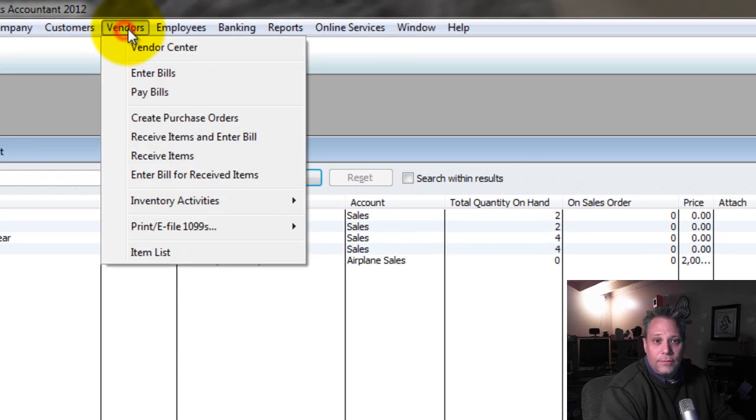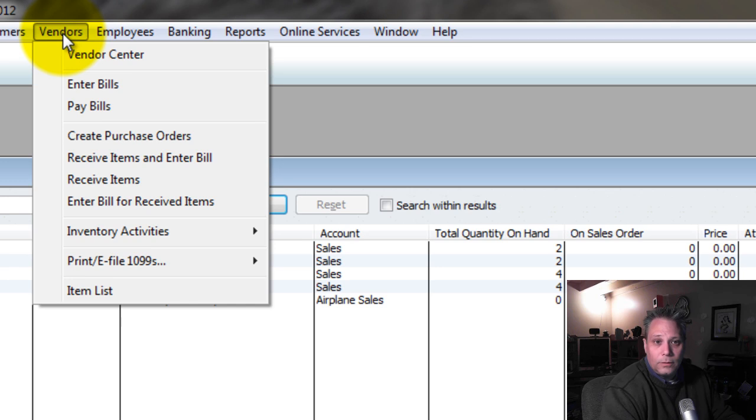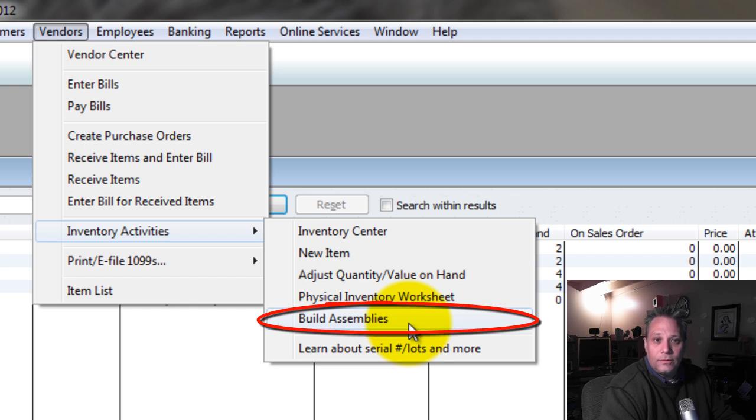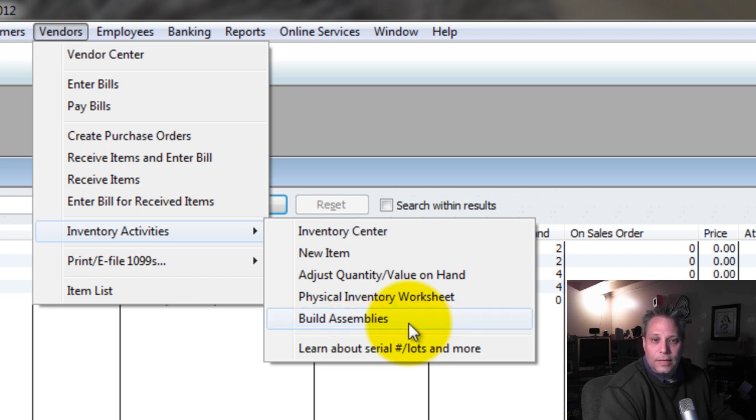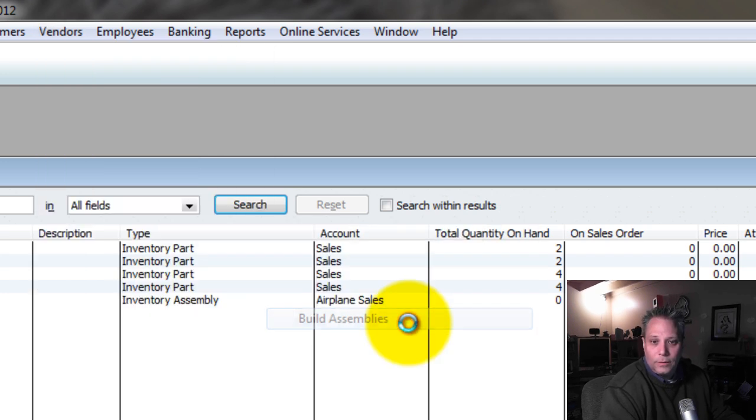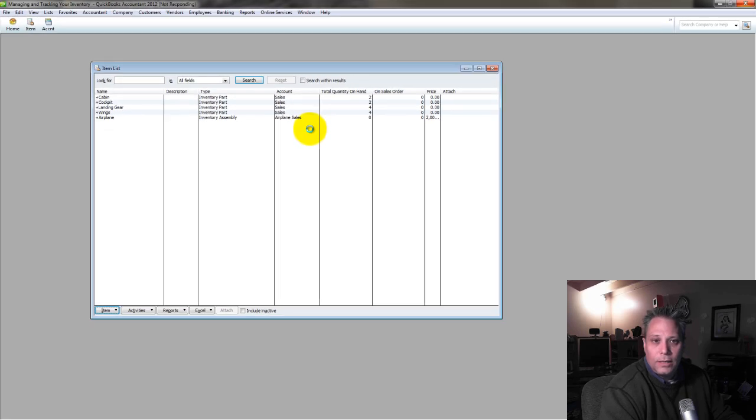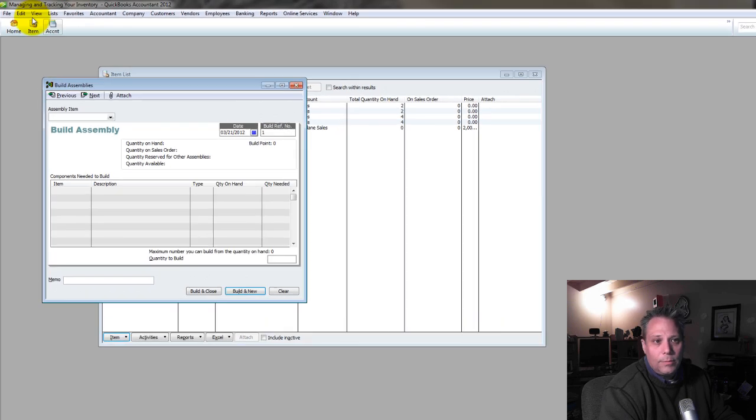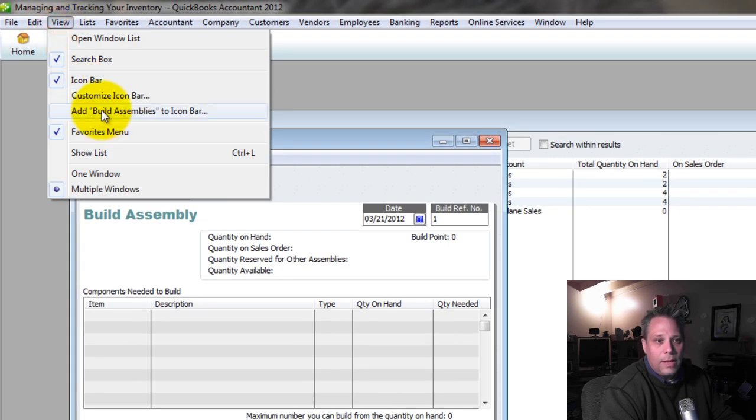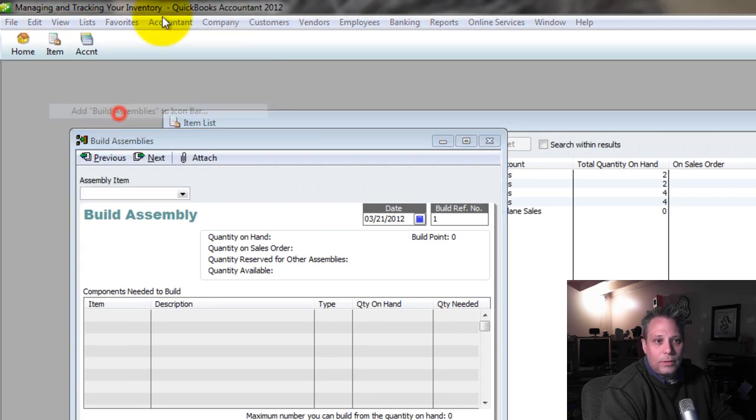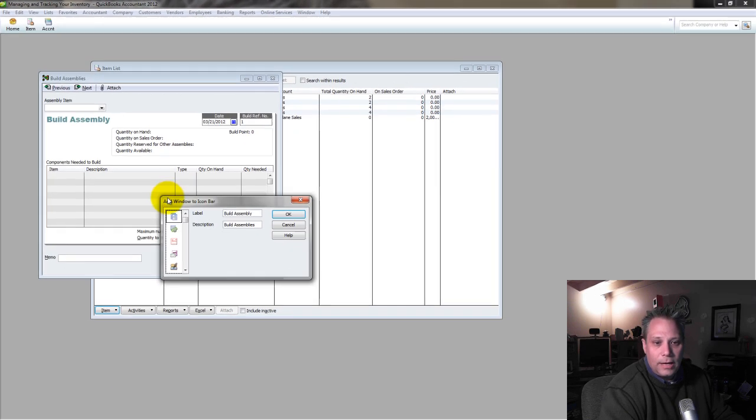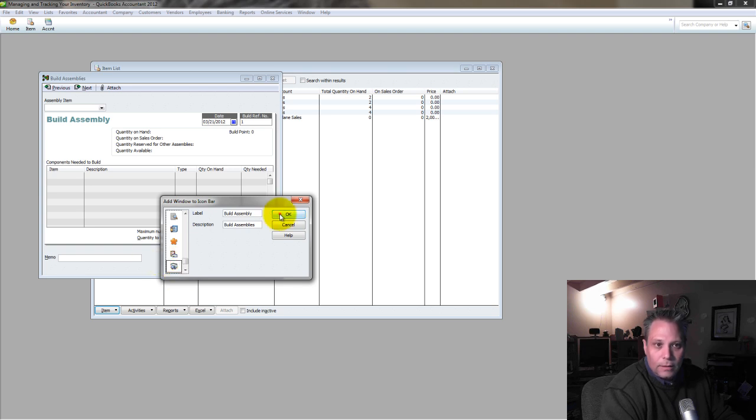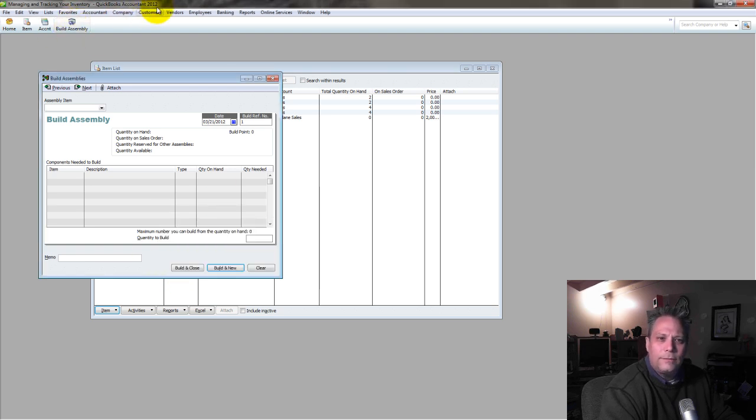And I'm going to put them into the airplane. So where do I go to do that? I go to vendors. I go to inventory activities. And I want to come here to build assemblies. So it's vendors, then inventory activities, then build assemblies. Now if this is something you're going to be doing a lot of, then what we may want to do is we may want to add this right up here to the icon bar. Find a good little icon here that you like for it. I'm just going to pick anything. But this way you don't have to go through all that to get there. You just click a button.